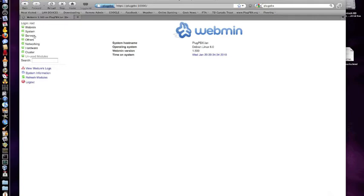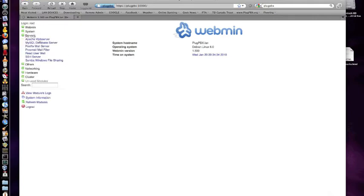Within Webmin itself, you have access to the Apache web server, the SQL server. To be honest, you might interact with the Samba Windows server. If you plug in a USB hard drive, you might want to share a folder out on the network, make this thing into a file server.